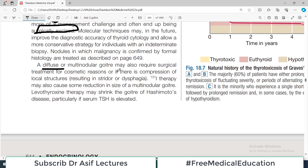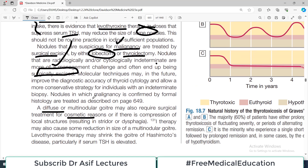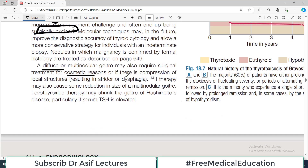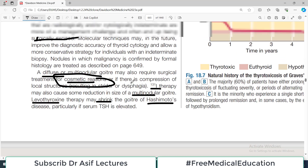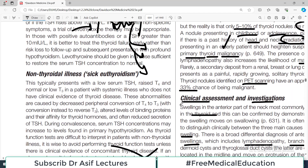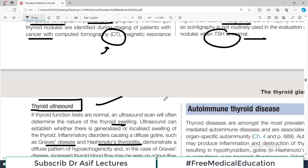Diffuse or multinodular goiter may also require surgical treatment for cosmetic reasons — even if not cancer, surgery can be done just for cosmetic reasons. Before surgery, radioactive iodine-131 therapy may be used to reduce the size of a multinodular goiter. Levothyroxine may also help in shrinking a Hashimoto's goiter. Ultimately you may still need surgery for cosmetic reasons. This is how you deal with a thyroid lump.